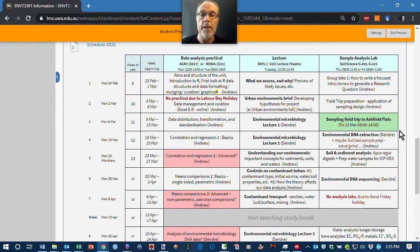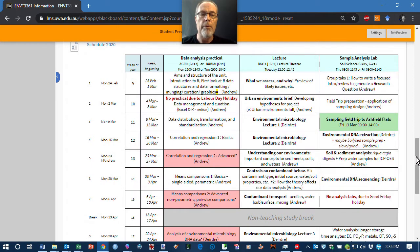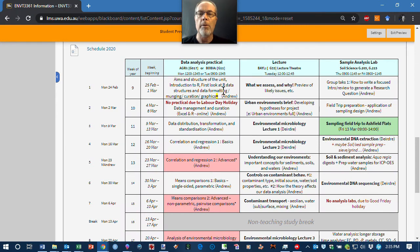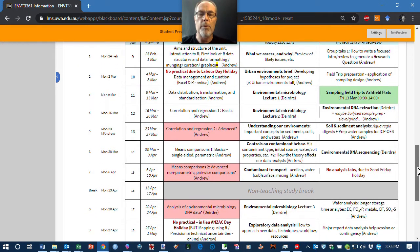We've been there before and have some pre-existing data from last year's class. We will collect samples on which we'll do a bunch of analyses during the sample analysis lab session — that's the Thursday-Friday labs. In parallel, on Mondays and Tuesdays, we run data analysis labs, because in environmental science we collect data about environments and we need to know how to analyze it. These labs will ultimately enable you to analyze the data from the class project.